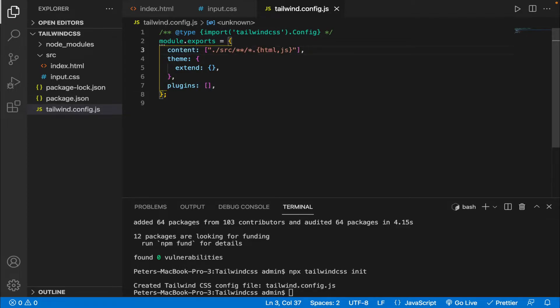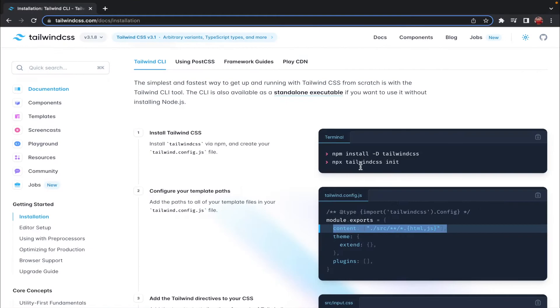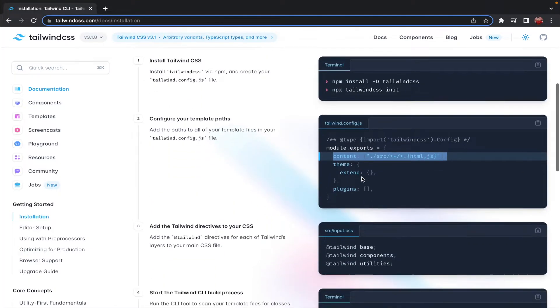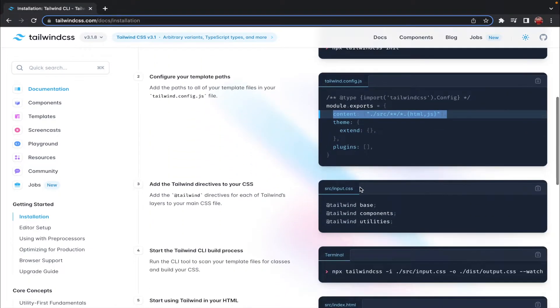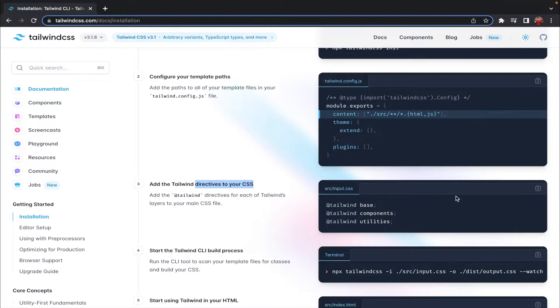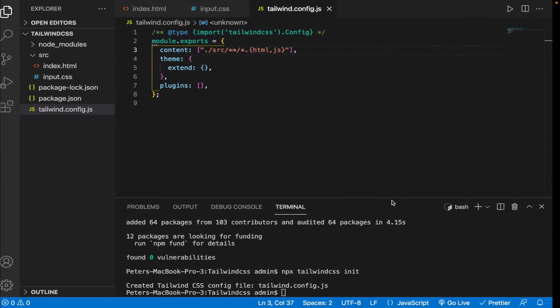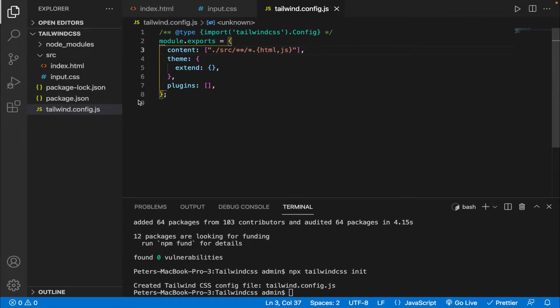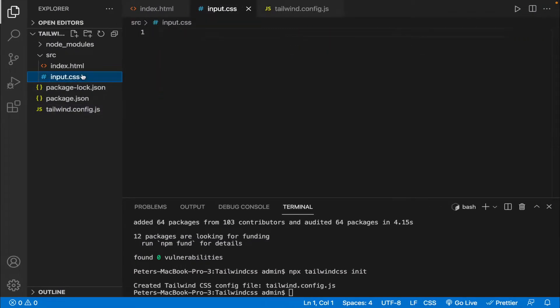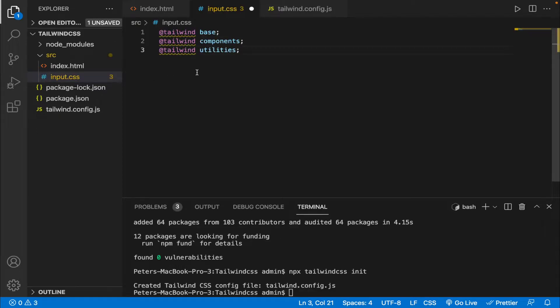All right, let's save it. Let's go back to the website and here we need to add the directives to the CSS file. So let's copy it from here, let's go to our input.css and let's paste it and save it.